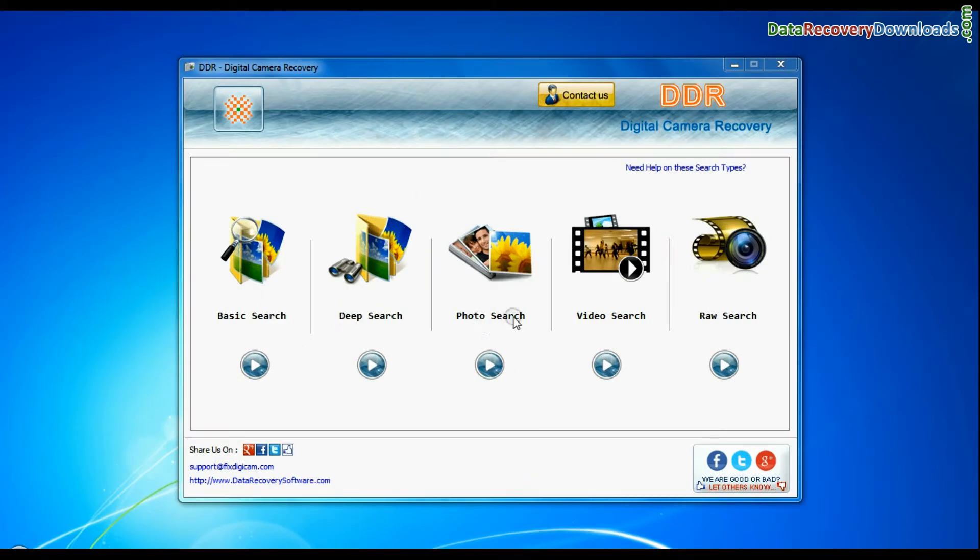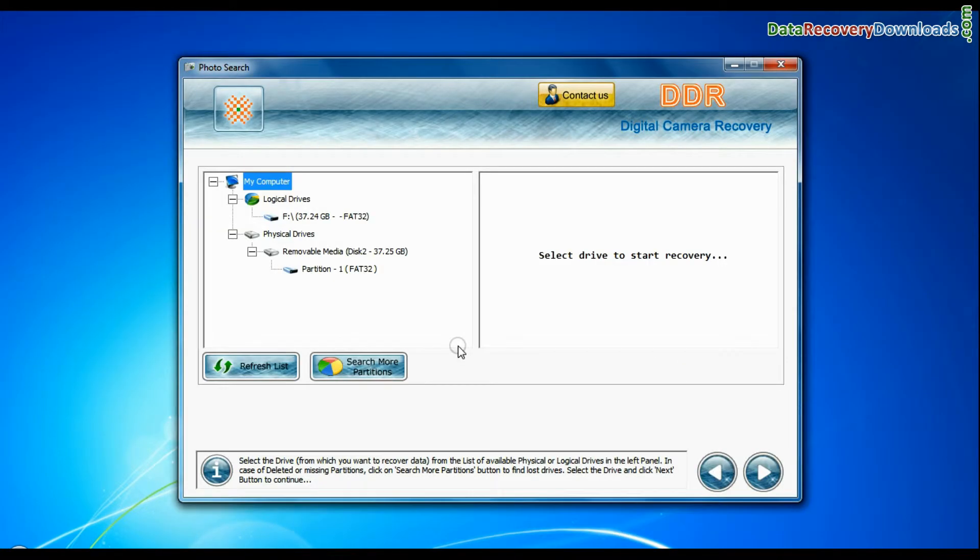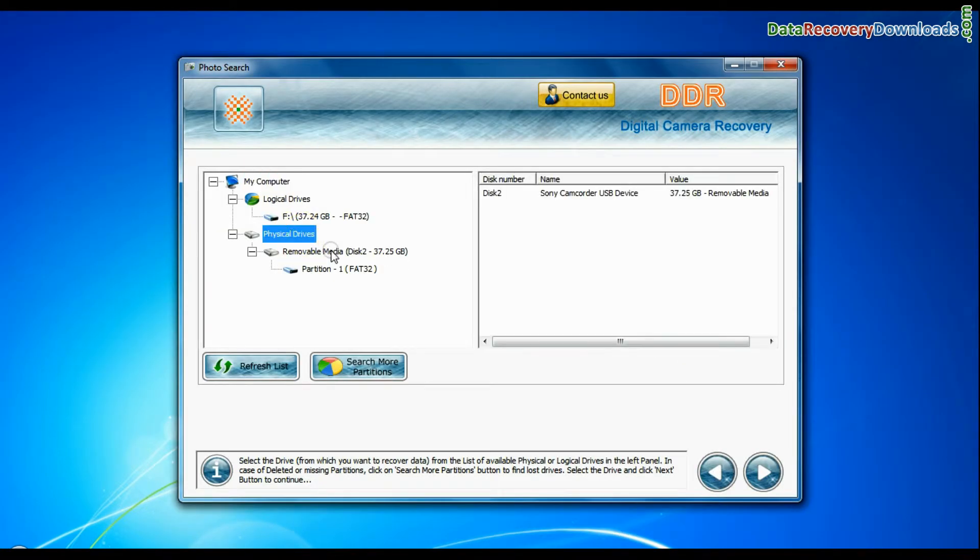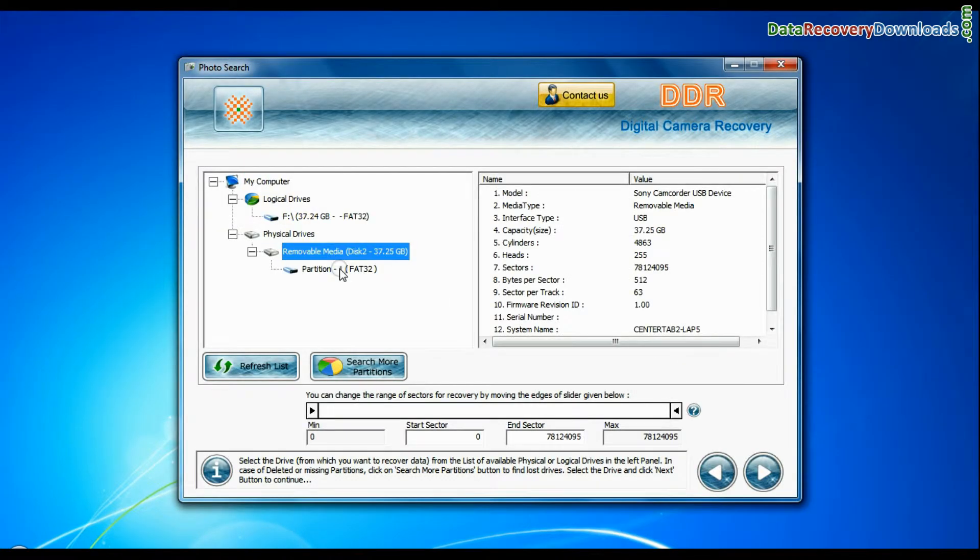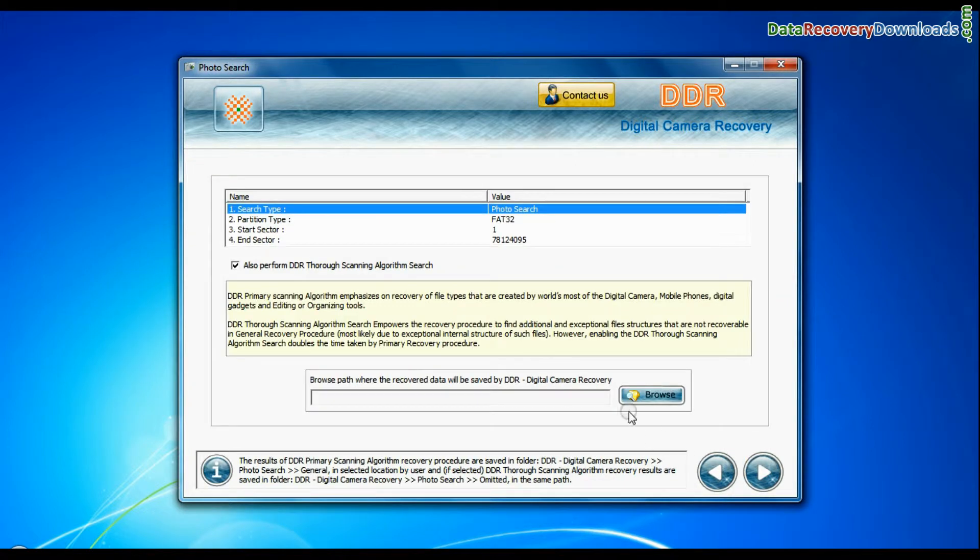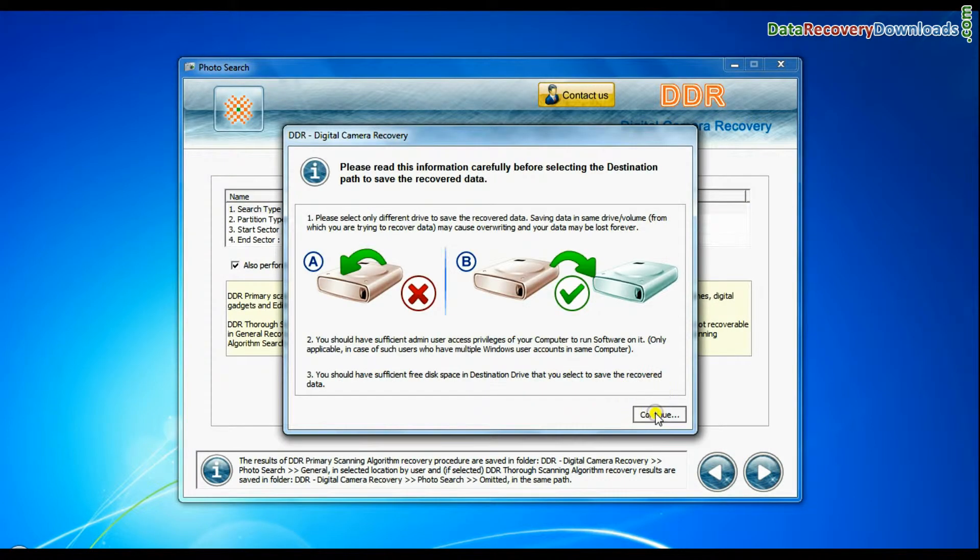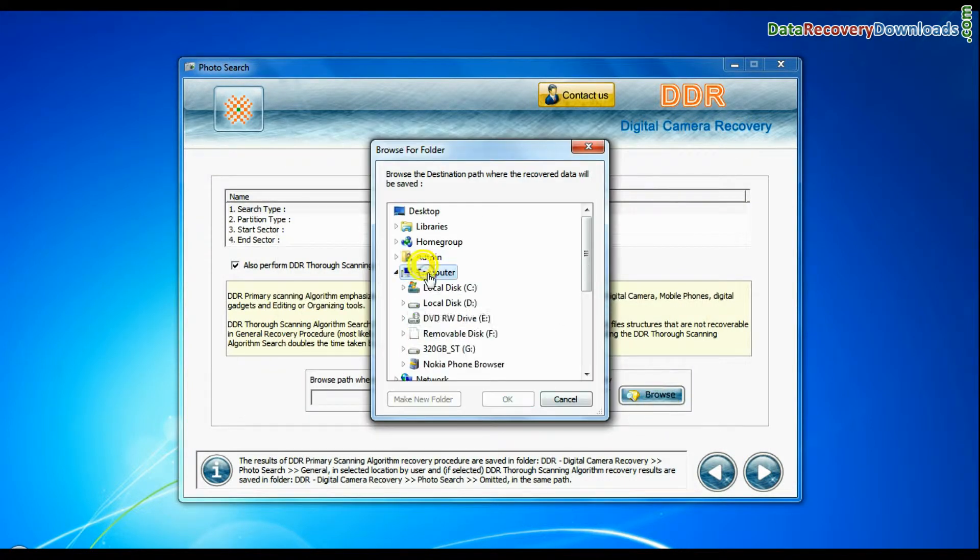Software has specialized photo search mode. Select your media from physical drive list in the drives tree and continue recovery. Browse the path where you want to save recovered data.